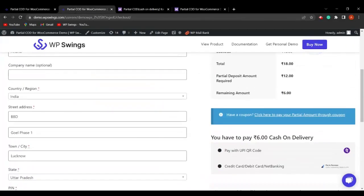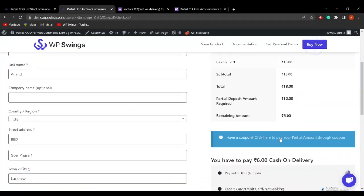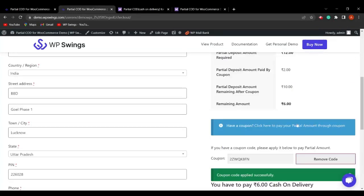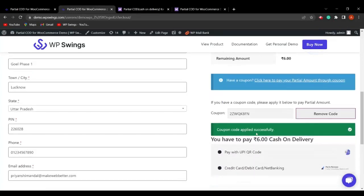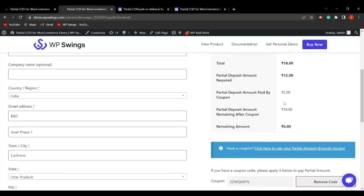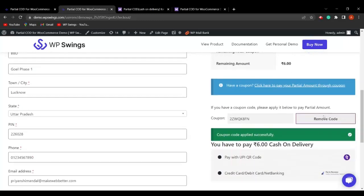On the shop page, a prompt appears saying 'Click here to pay a partial amount using coupon' because the coupon payment functionality is enabled from the backend. Clicking it and applying the coupon code shows 'Coupon code applied successfully.' The partial deposit amount paid by the coupon is ₹2 — matching the maximum coupon amount set in the backend — and the remaining ₹6 has to be paid on cash on delivery.